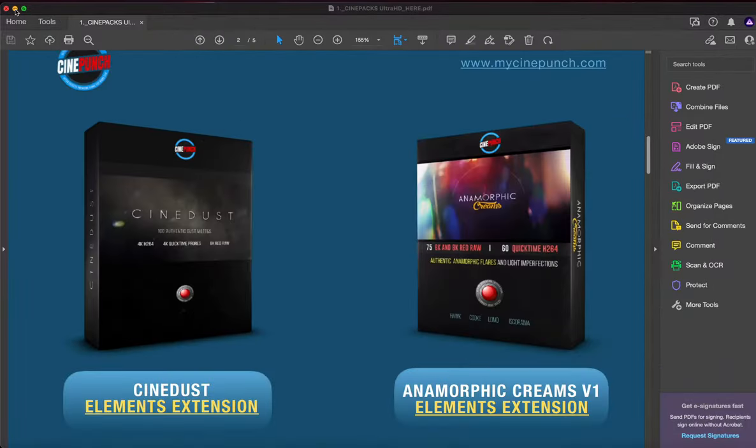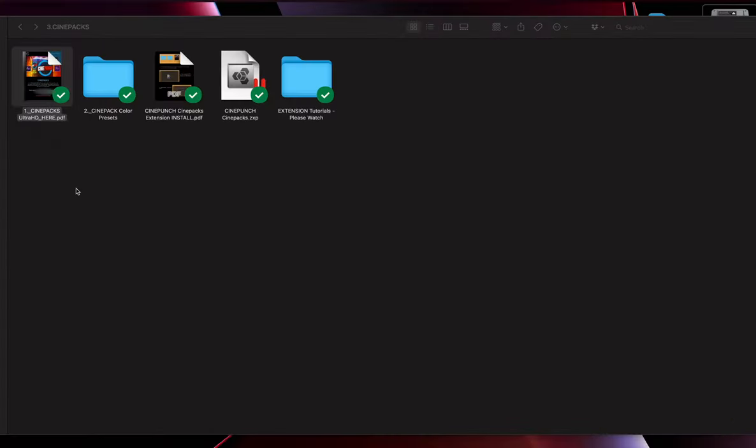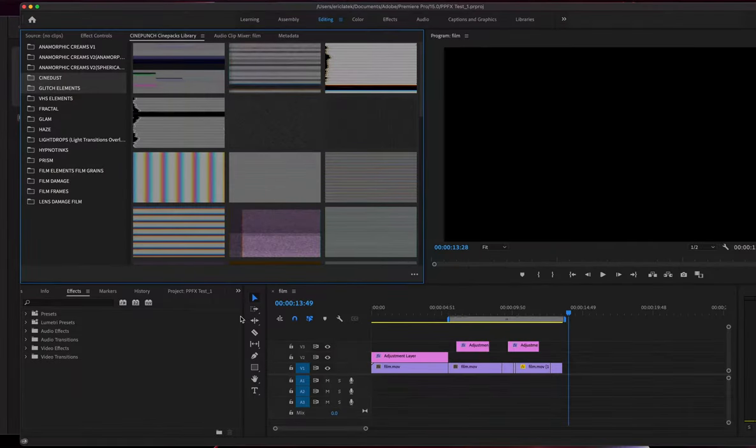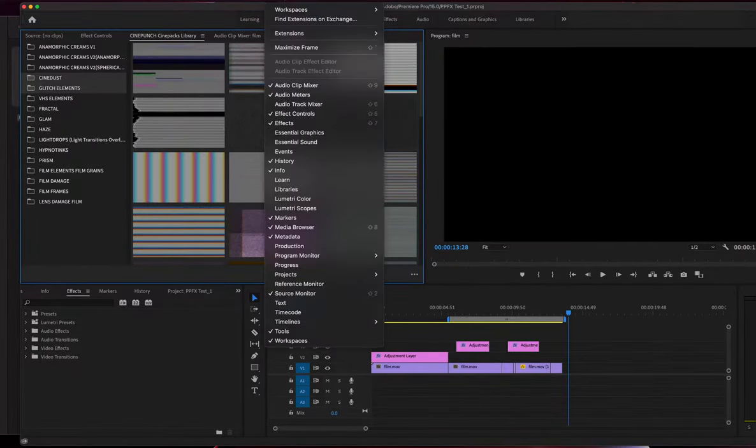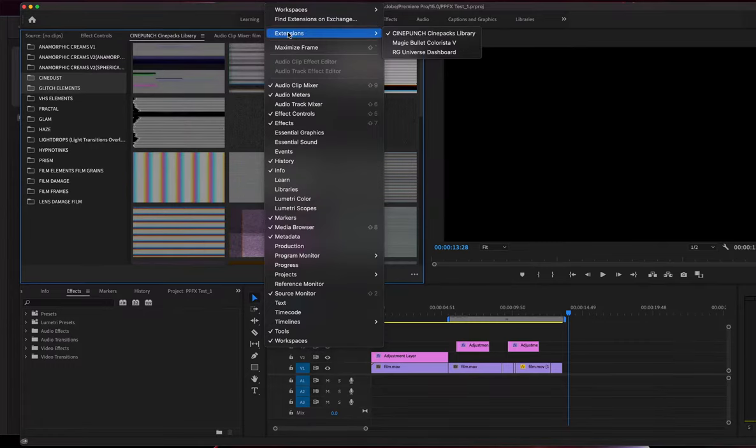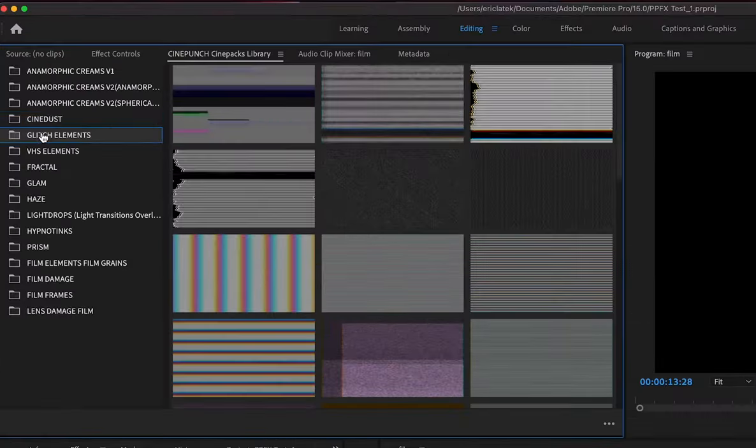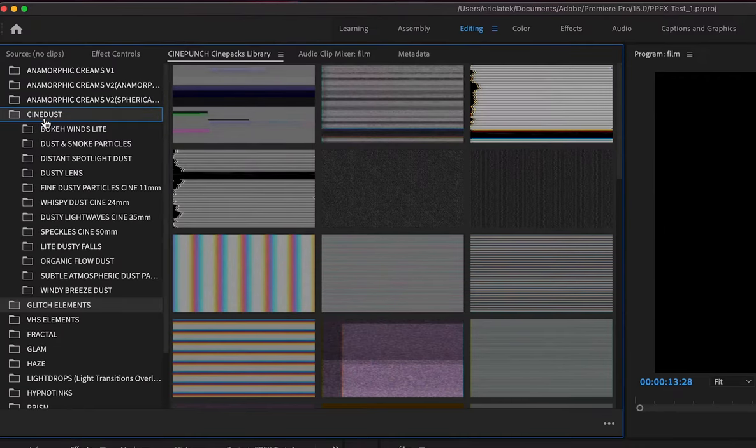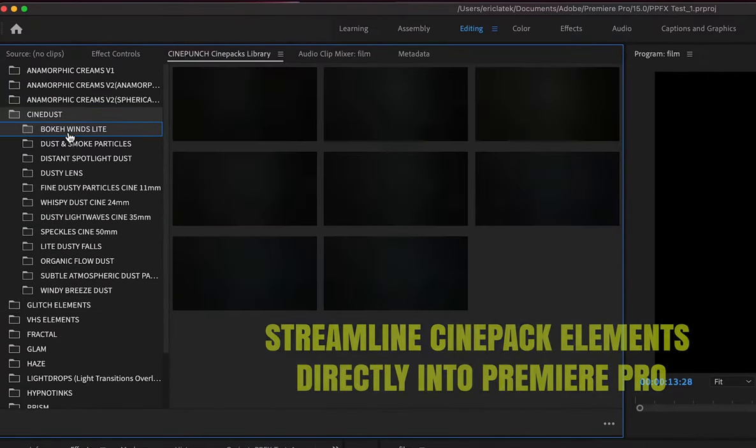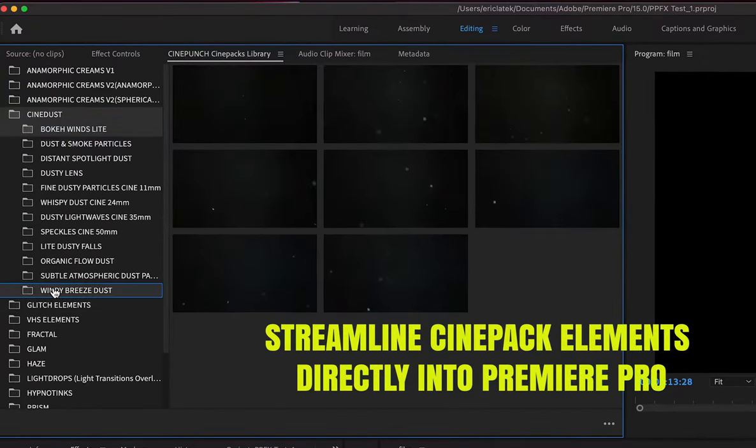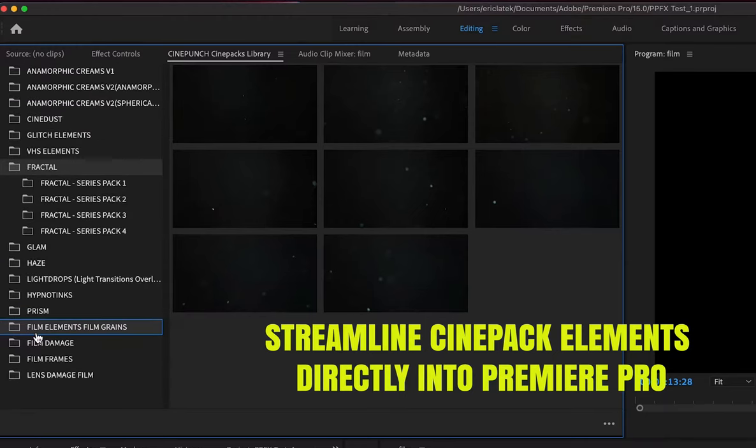However, we now have the new CinePacks extension for Premiere Pro. If we go up top to our extensions and we open up the CinePacks extension, you can see that all the elements are going to be inside for which we can stream directly from Vimeo. So, you can just go over,